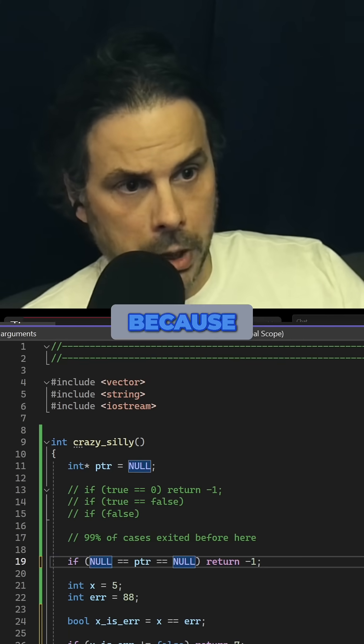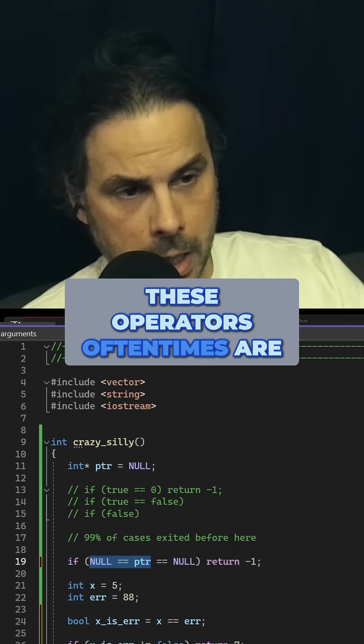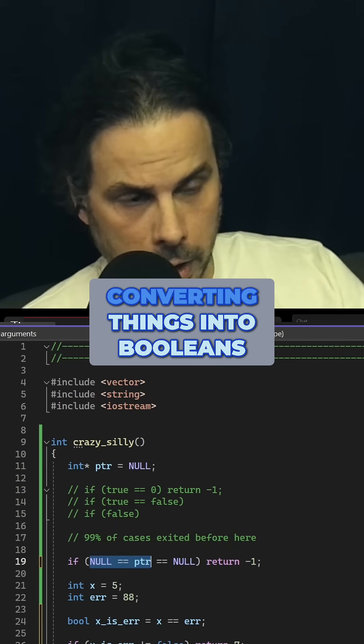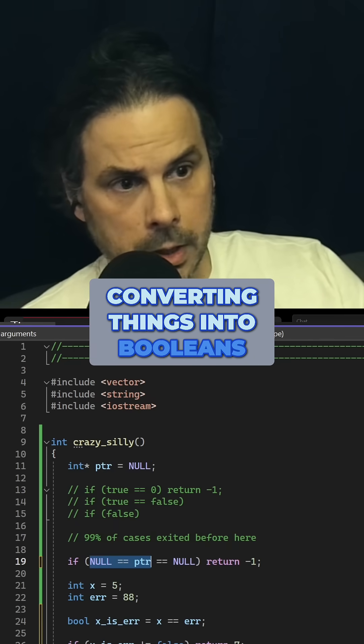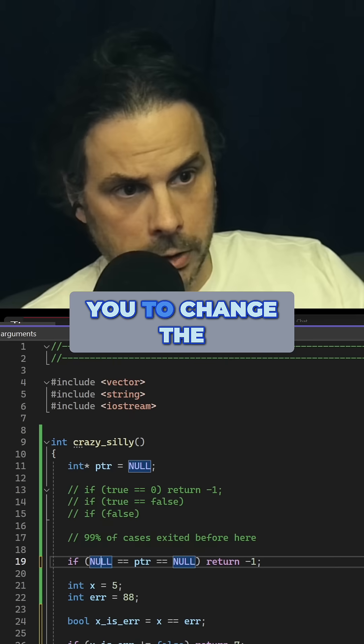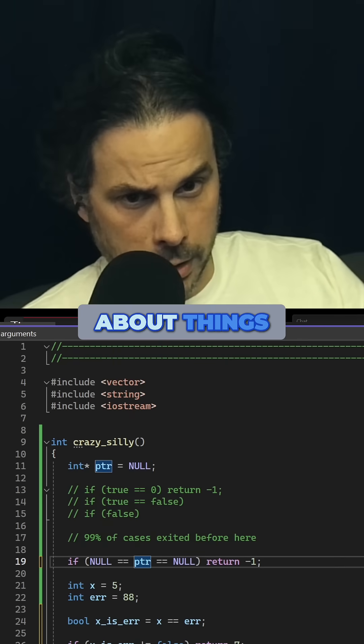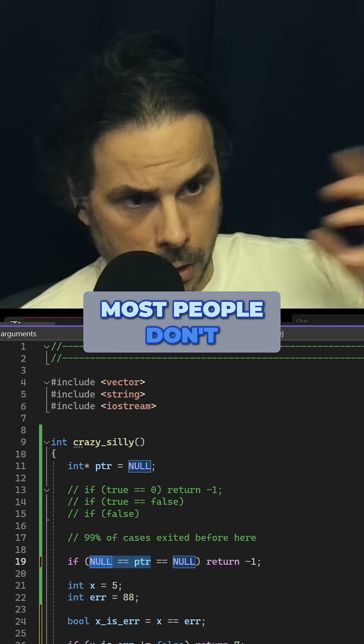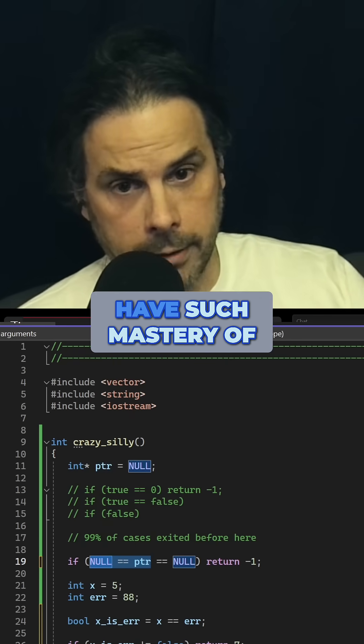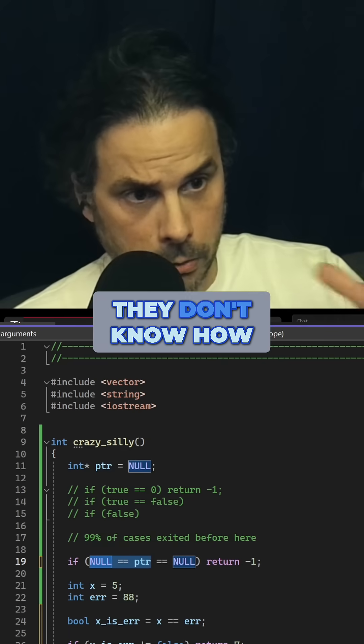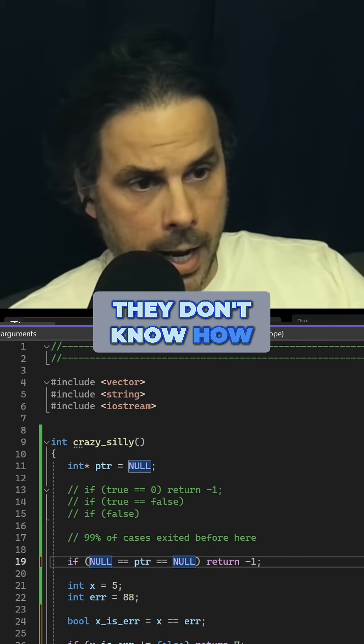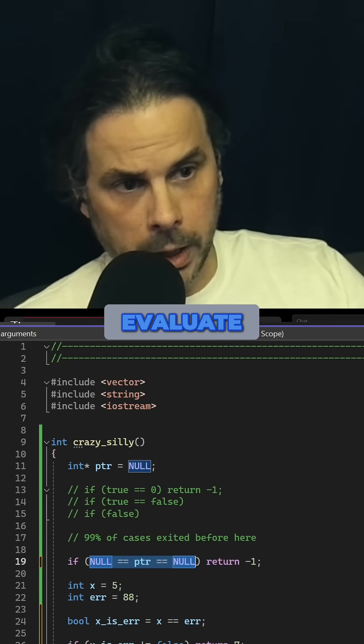One, because these operators oftentimes are converting things into Booleans that are going to force you to change the way that you're thinking about things. And most people don't have such mastery of the basics, they don't know how this is going to evaluate.